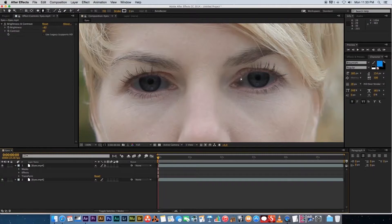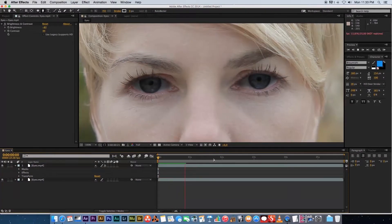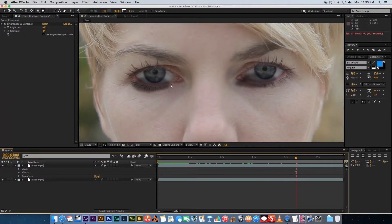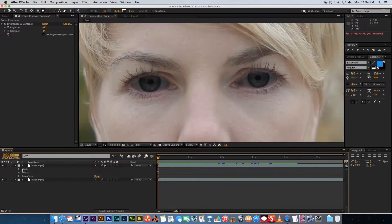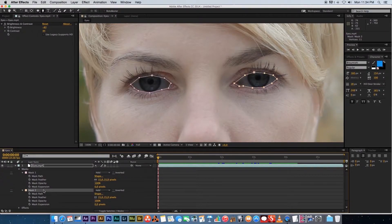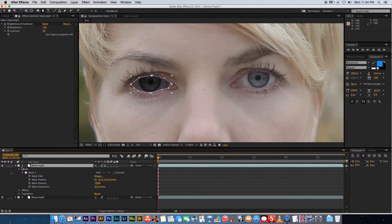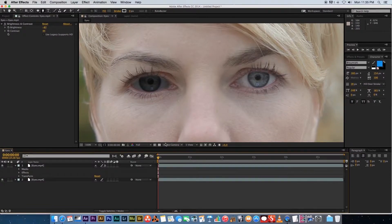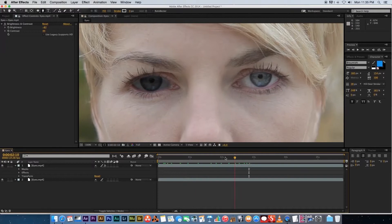Now we have two feathered masks set up on that layer, but when you play the video back you'll see a problem — the masks are not moving with the footage; they stay in the same place. That's where rotoscoping comes in. Rotoscoping is essentially creating a mask and animating its shape to follow along with an object or movement in your footage.